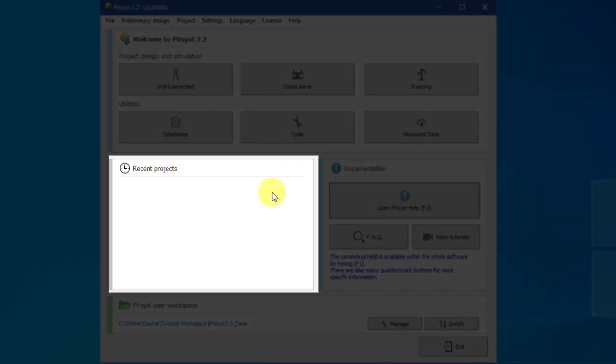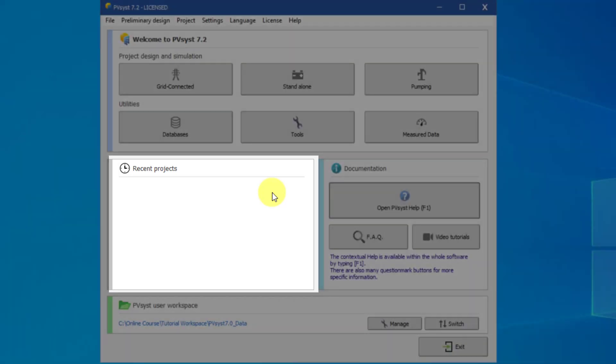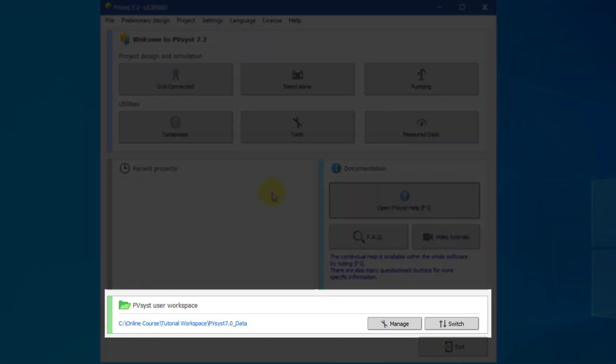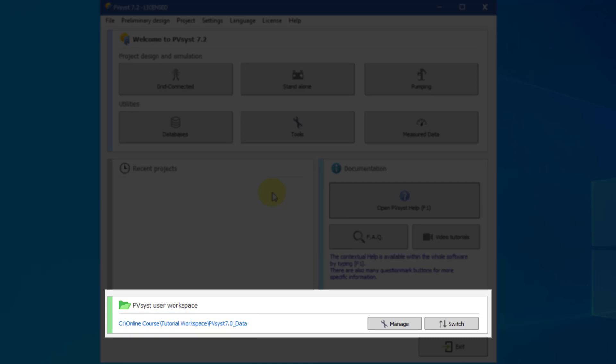Next, the Recent Projects frame allows for quick access to any recent projects. Finally, you have the User Workspace frame. Here, you can manage the location of your own files used and generated by PVSyst on your computer. You will not need to manage it during your first steps in PVSyst. There will be a separate tutorial explaining the workspace in greater detail.